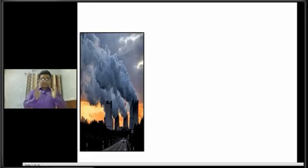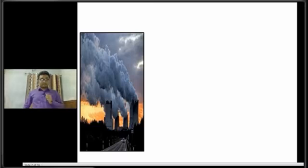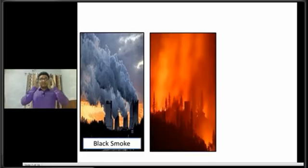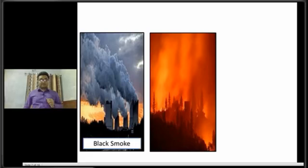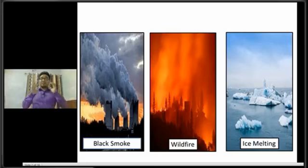This is the first picture, and here we can see the black fumes of a factory. Now I am going to show you the second picture, and this is the picture of a wildfire. And now I am going to show you the third and last picture, and here we can see ice is melting.